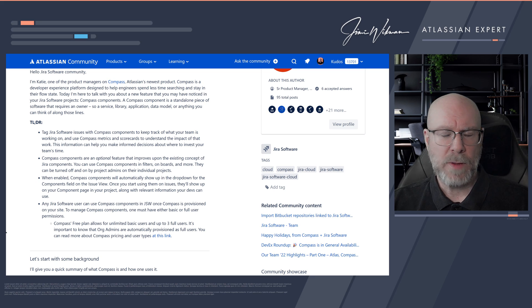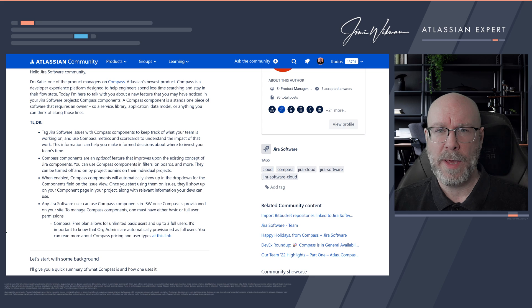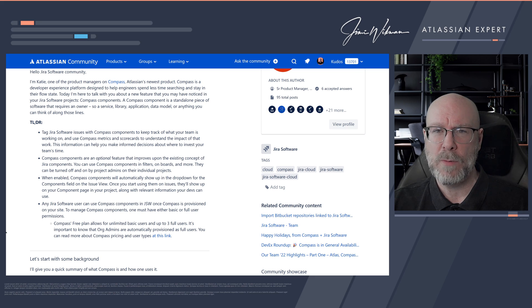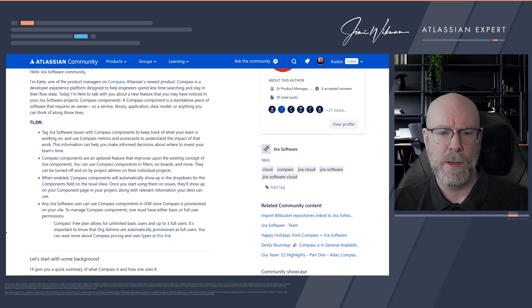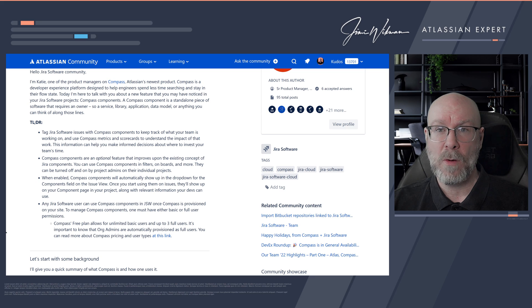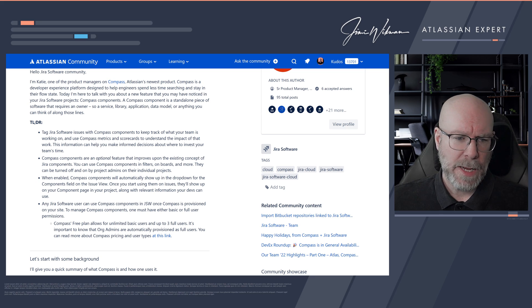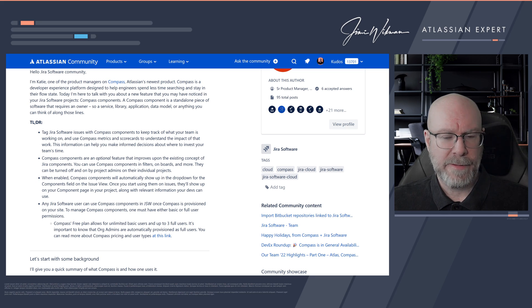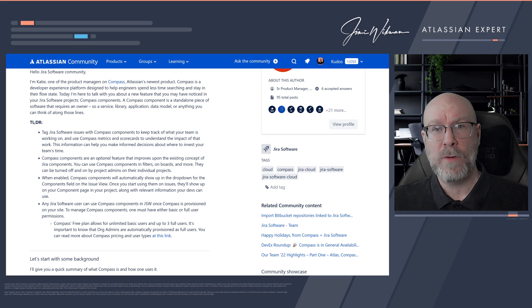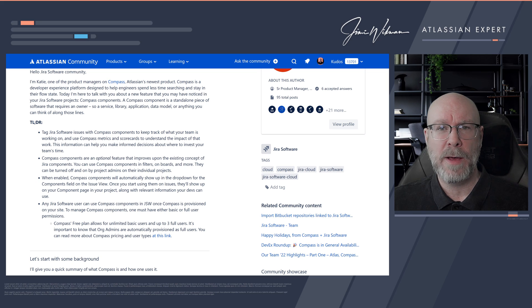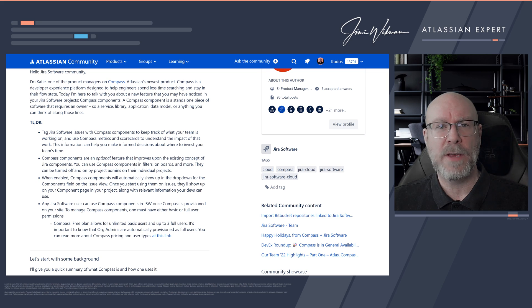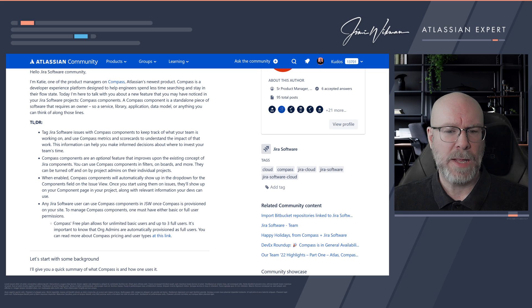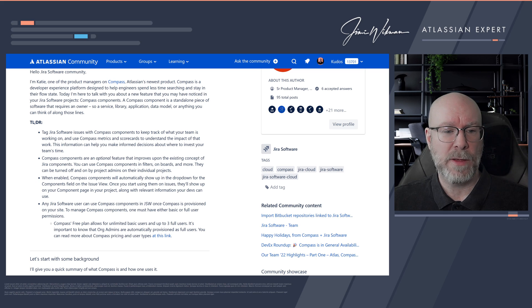But once you have done this, you will now have, instead of just having your regular components show up in the list when you want to select something, you can now also select Compass components. And this will enhance the usability or the usage of labeling your different issues. So then you can actually connect things into Compass, which is a really good thing.